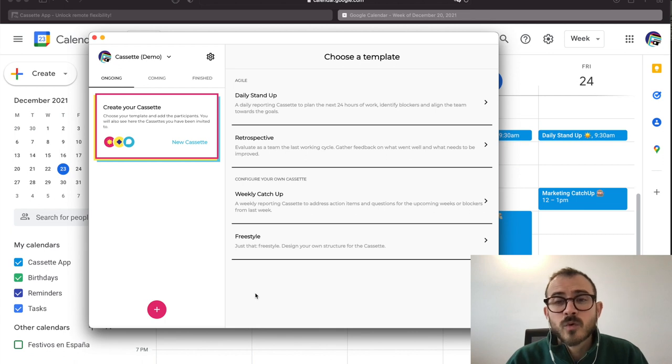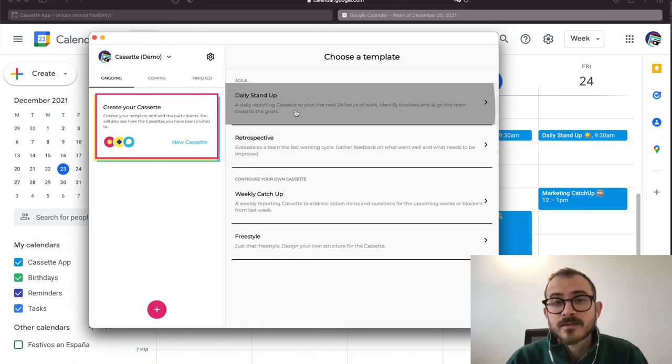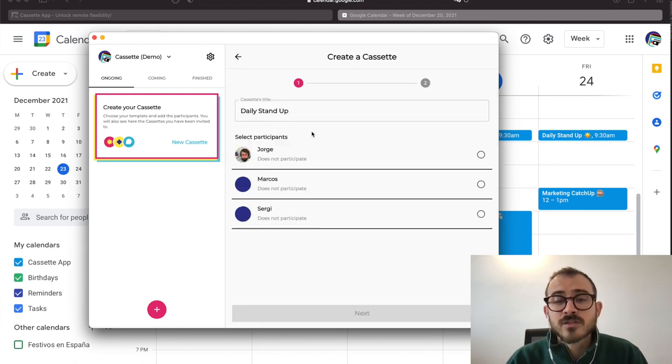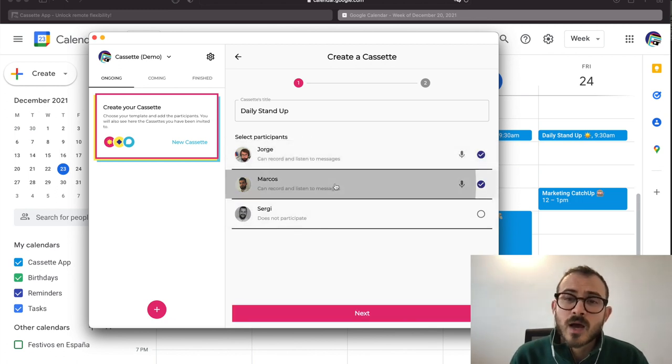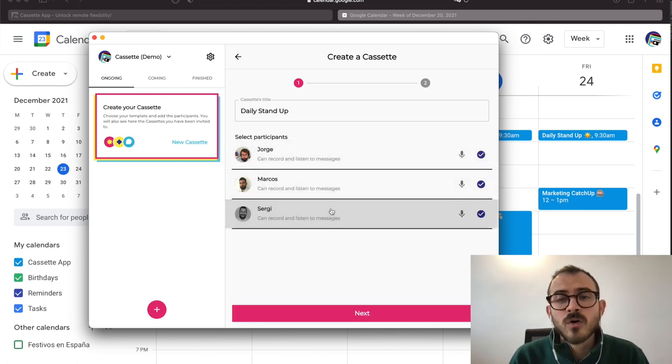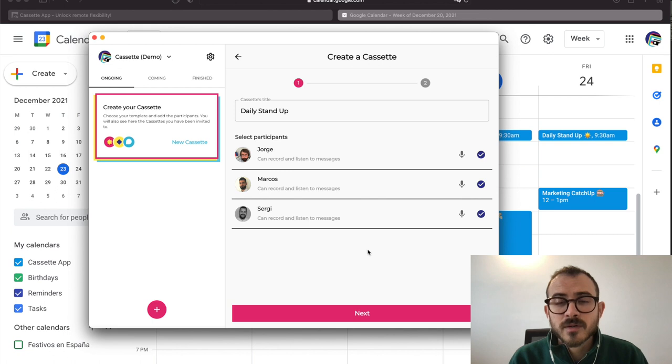In our case, we will be selecting the daily standup. Then a list of Workspace members will show. In our case, I want to include all cassette team members in my daily standup.